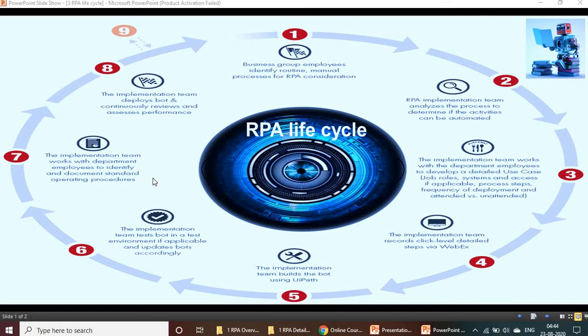Before deployment, all details are validated and collected, and Standard Operating Procedure (SOP) documents are created. Then the implementation team deploys the bot and continuously reviews and assesses its performance. Once everything is completed, they review whether the bot is working properly and if there are any issues. So the four main steps are: Analyze, Development, Testing, and Deployment.